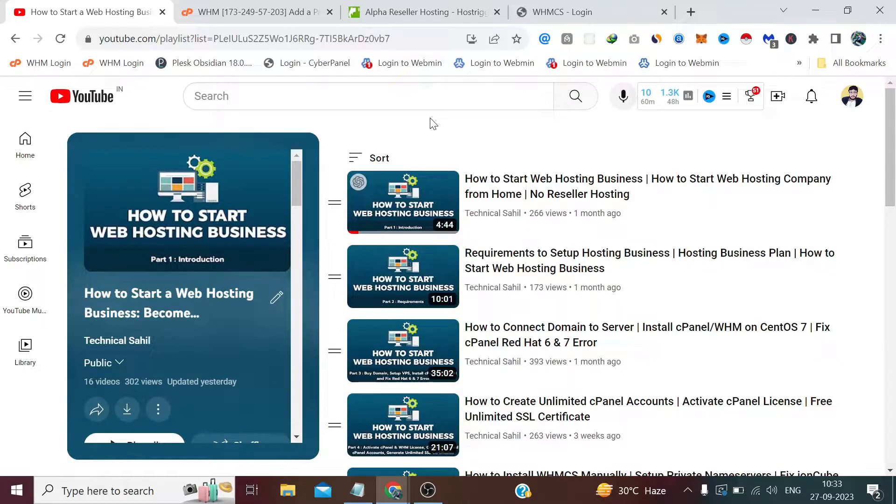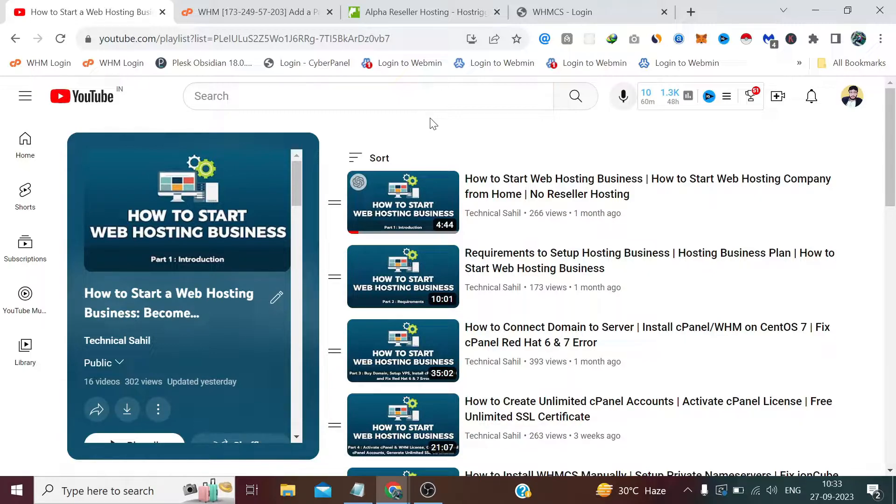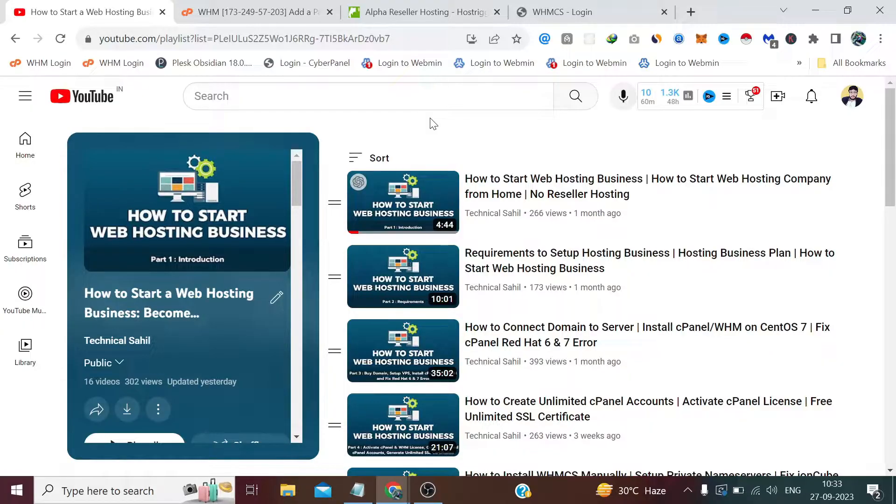Not just resell but directly sell. They can purchase an alpha plan, any plan from you at a fixed monthly recurring cost, and sell their plans, make their own plans at their own pricing. Now if we try to understand this in a slightly technical manner, when someone buys alpha reseller hosting from you, the WHM account they receive will have access to the WHM reseller plugin with certain limitations.